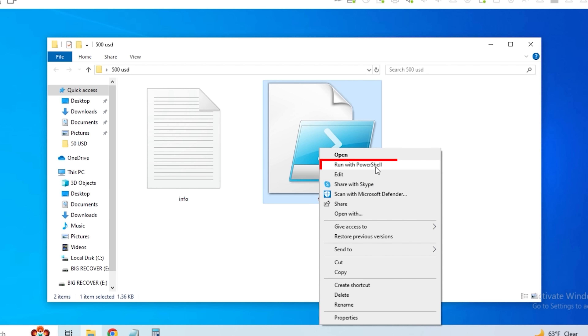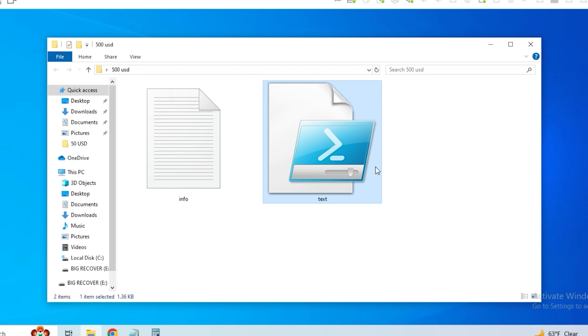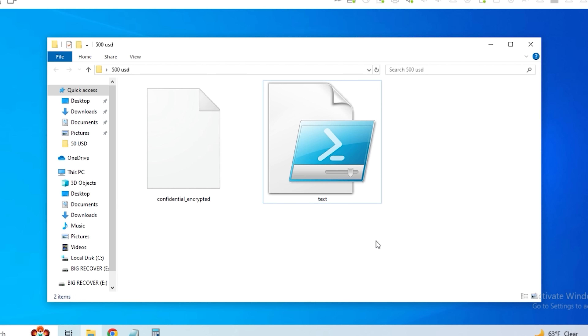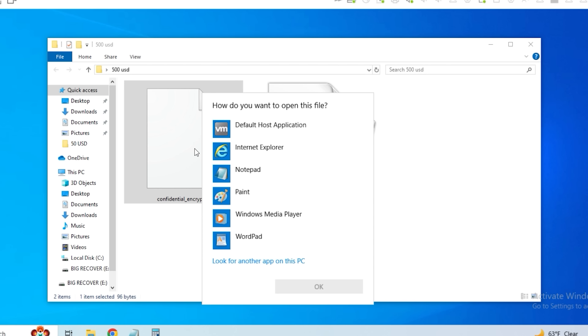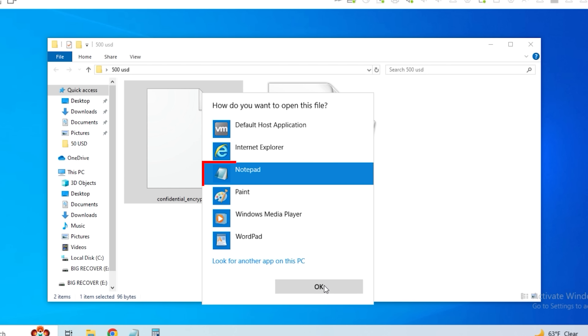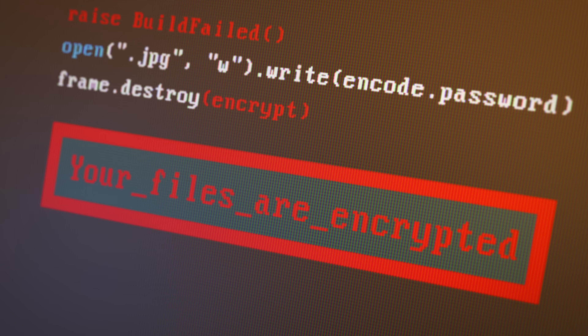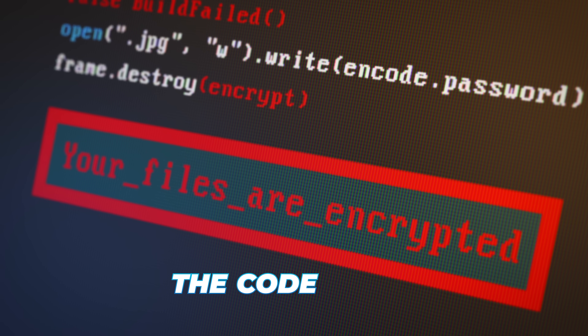Right click, run with PowerShell, and the file is being encrypted. 'Confidentially encrypted.' We've seen this before. The question is, has it really been encrypted? Let's open that up with Notepad again. Moment of truth. The file is encrypted. The code works. No antivirus was triggered. Good job, $500.